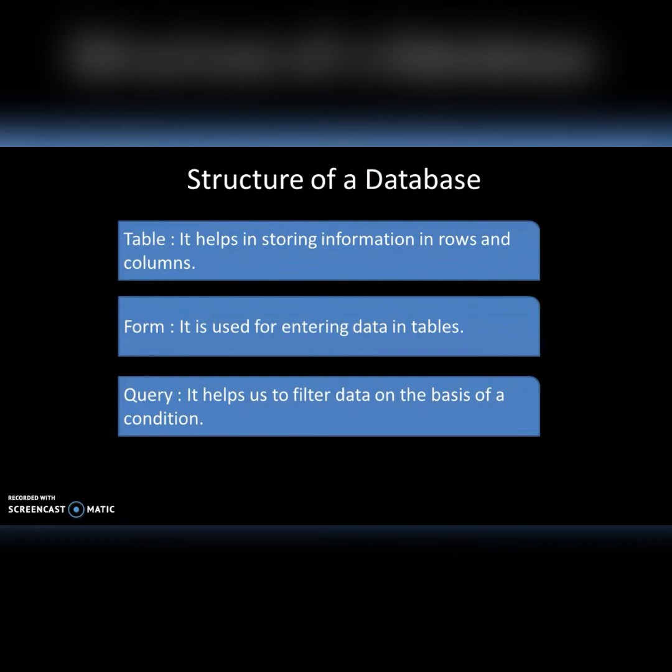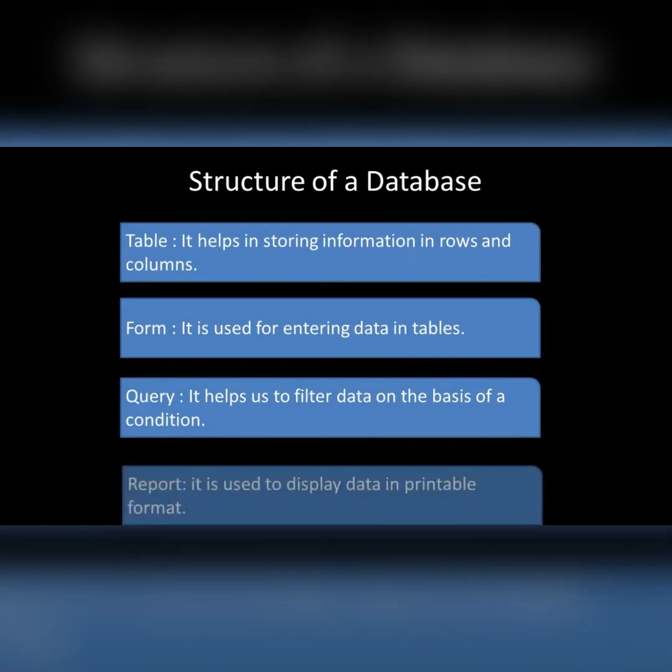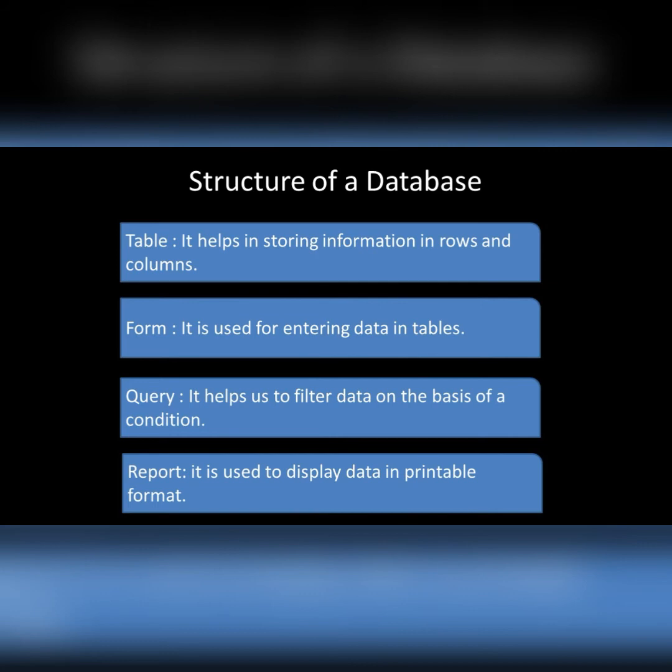The last one is report. It is used to display data in a printable format. For example, if I want all my database on a paper, so what will I do? I'll go to report and get it done from the report. So report is a hard copy of your database, means whenever you want your database on a paper that is a report. The report is the final sheet of a database.